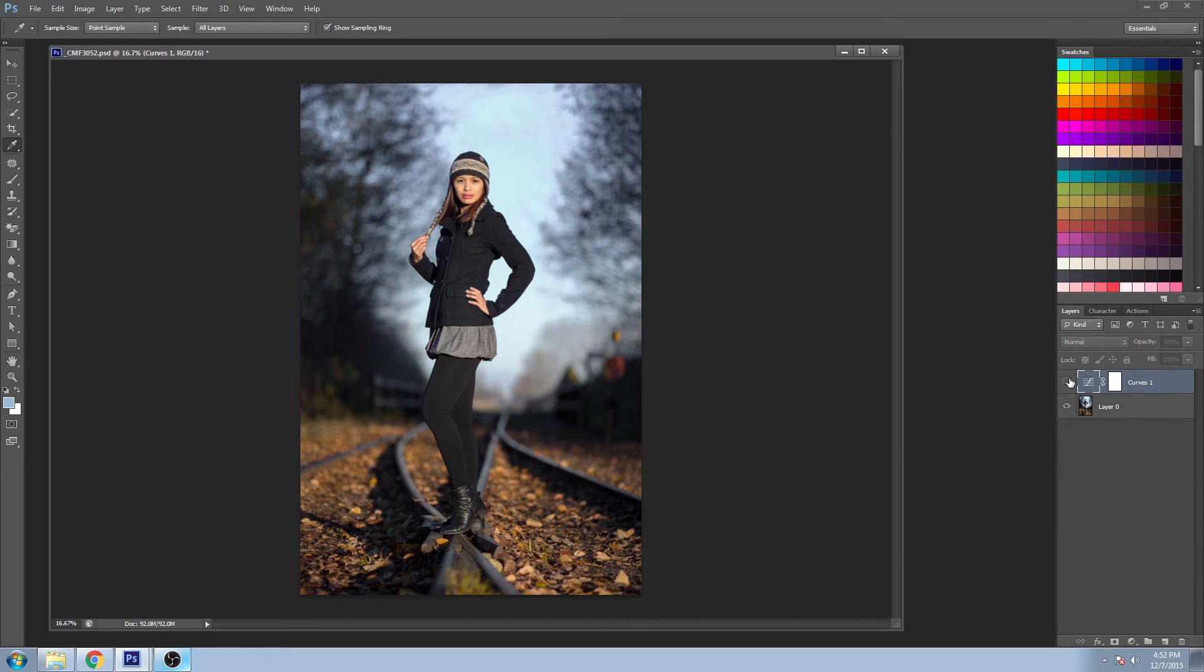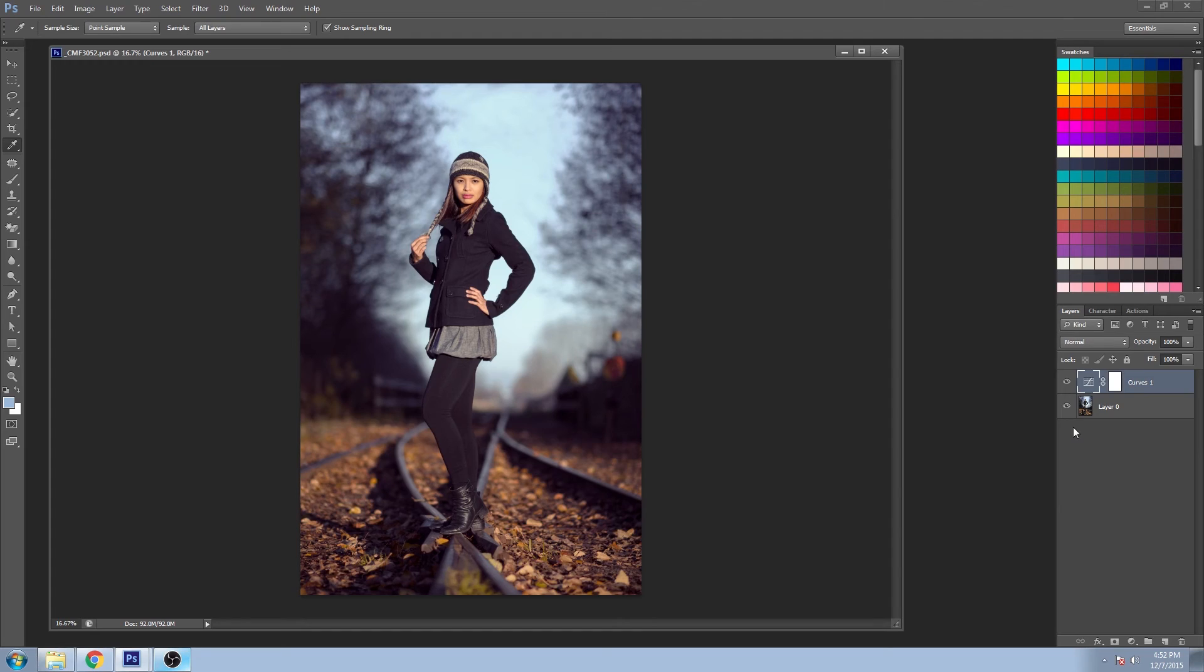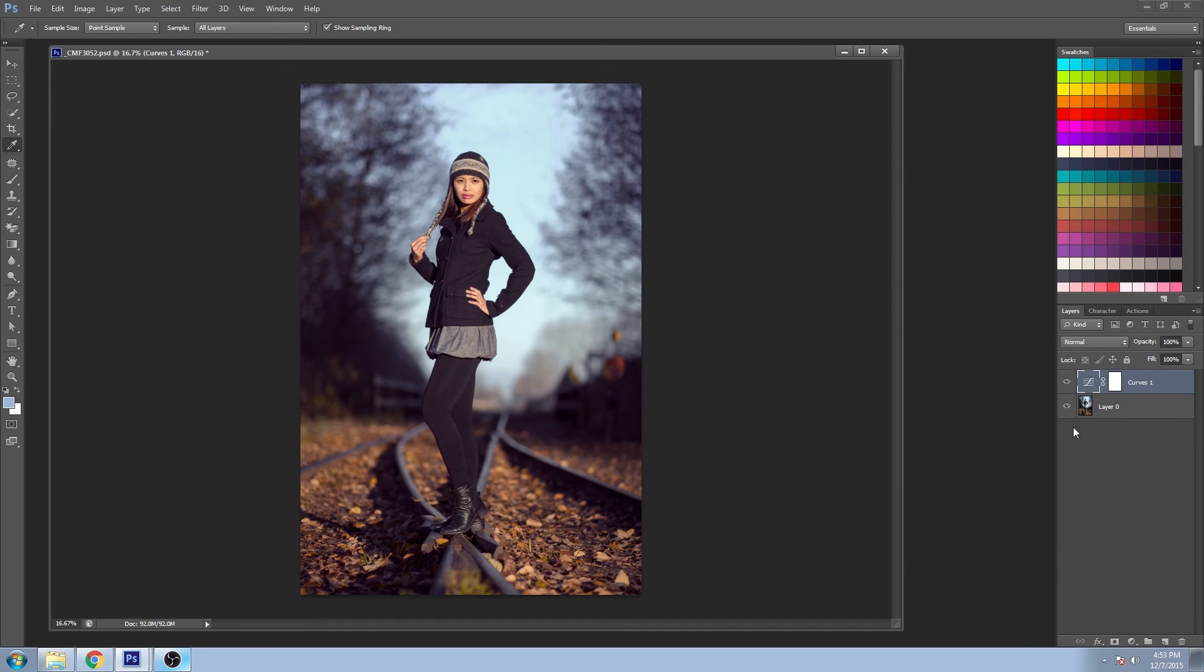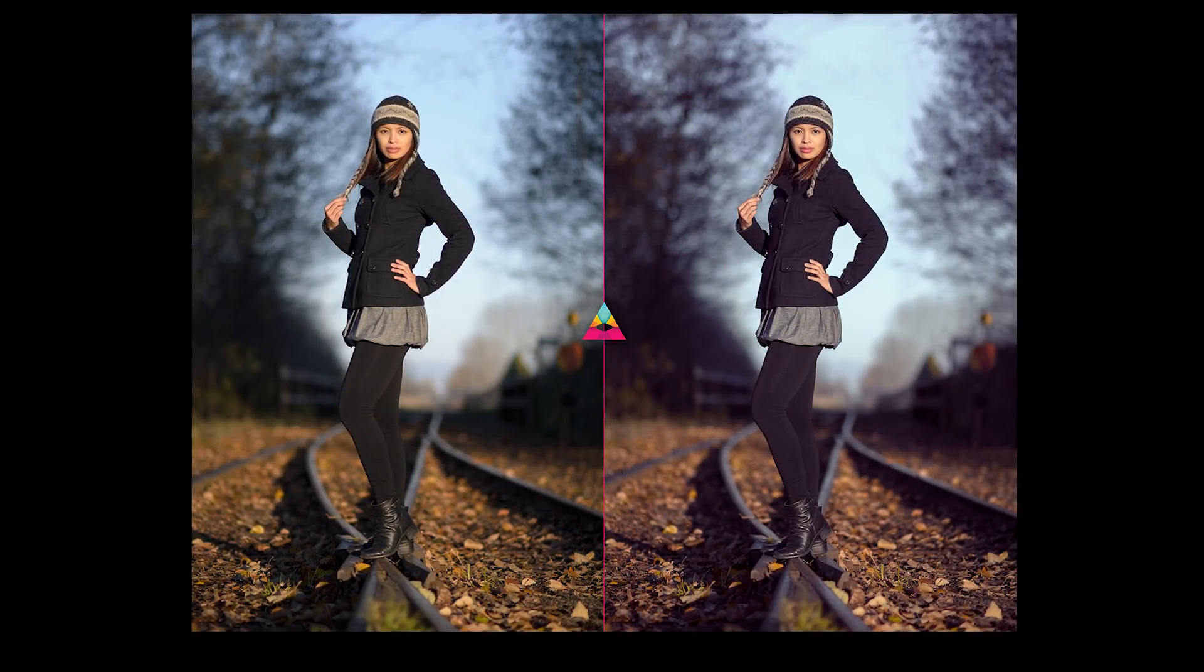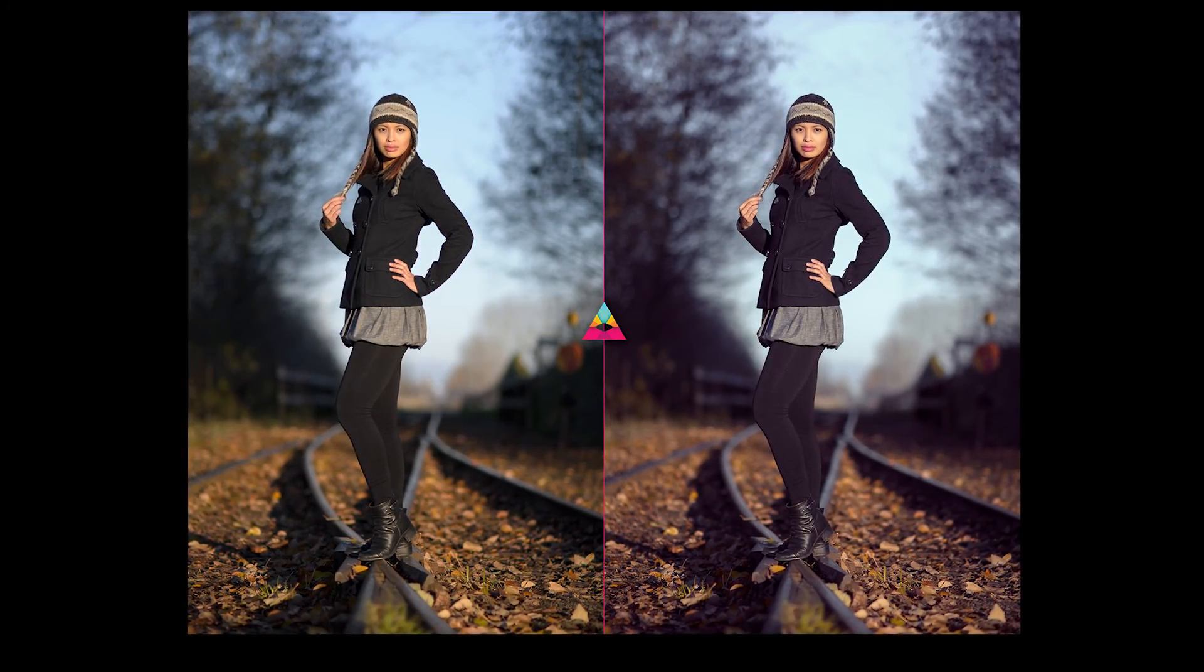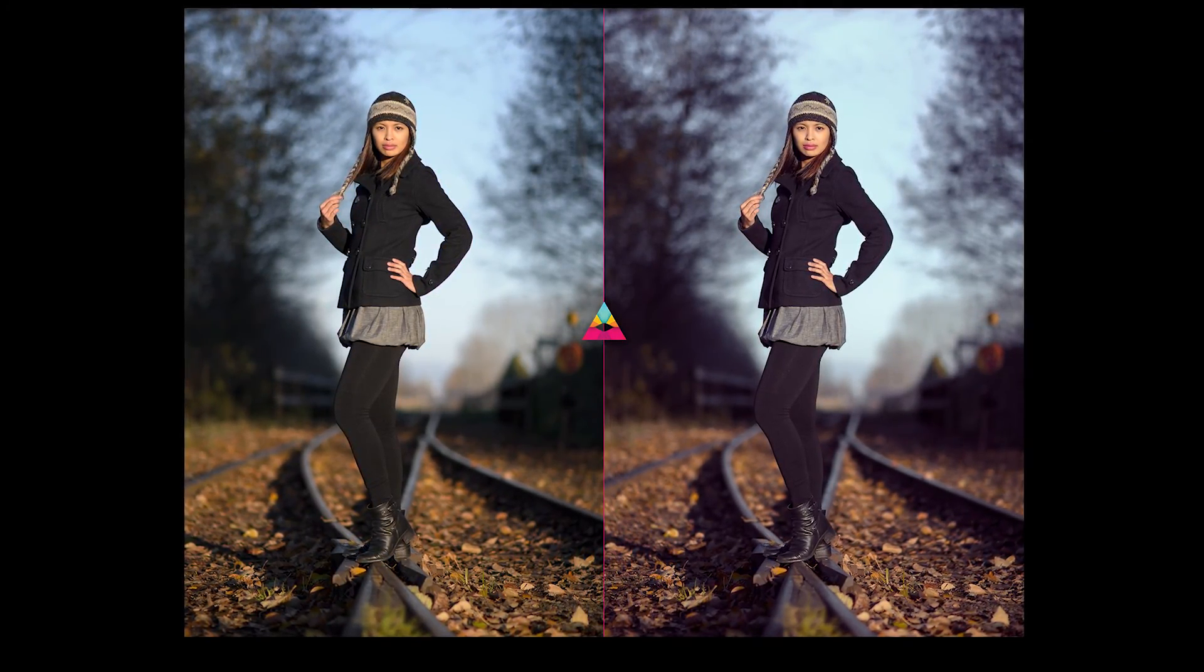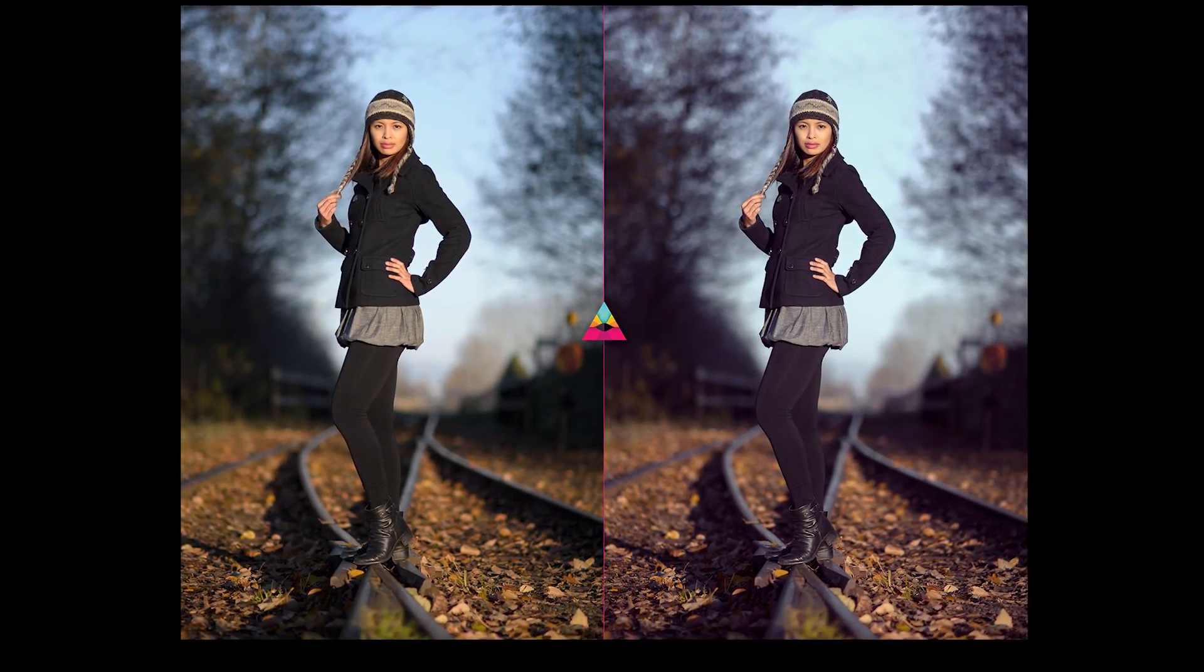And that's how you adjust your color with style using the curves in Photoshop. Again, you can use Lightroom, do the exact same thing, or you can use Adobe Camera Raw, and I believe a lot of other programs do the same thing. So I hope you have some fun adding some stylized color to your image.